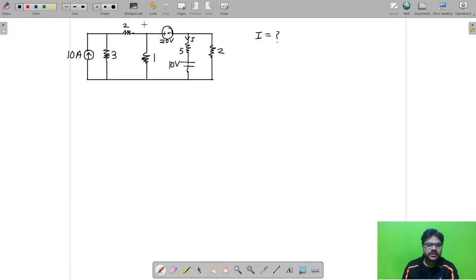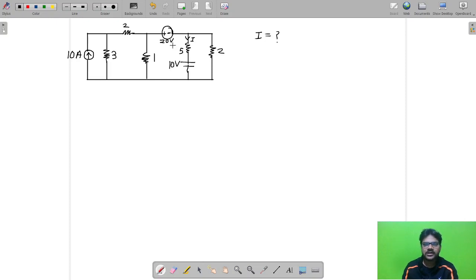Let us see a question from network. In this question we have to find out current I in a 5 ohm resistor. The solution of this question is not the most important thing — you can solve it by many methods — but the learning from the solution is going to be important, so that when a similar question appears in an exam, test series, or PYQ, you should be able to solve it correctly and in minimum time.